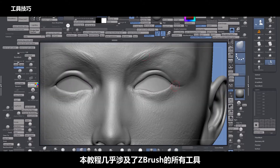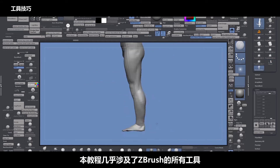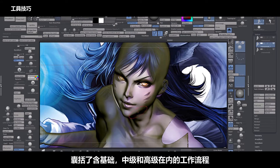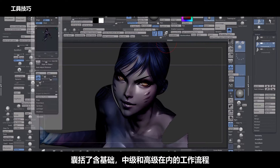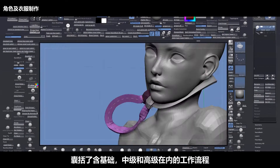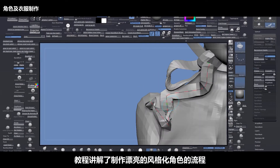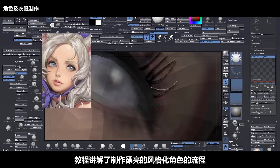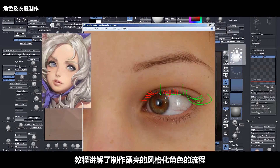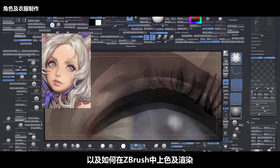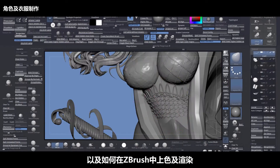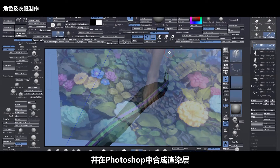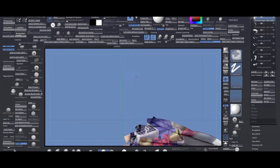This course covers almost every tool inside of ZBrush. It has basics, intermediate and advanced workflows, and also it covers what makes a beautiful stylized character and also how to paint and make renders inside of ZBrush and mixing those renders inside of Photoshop.